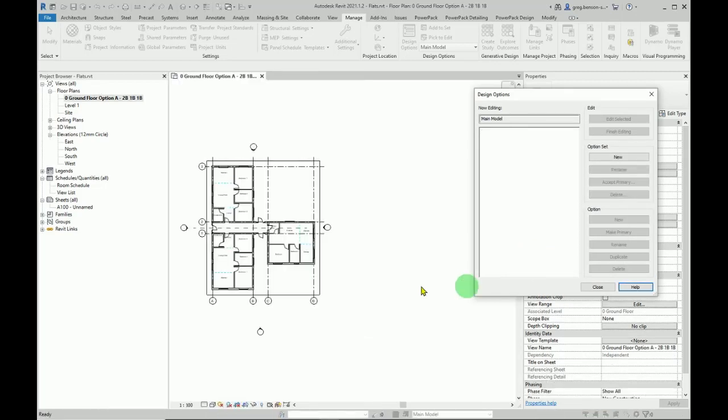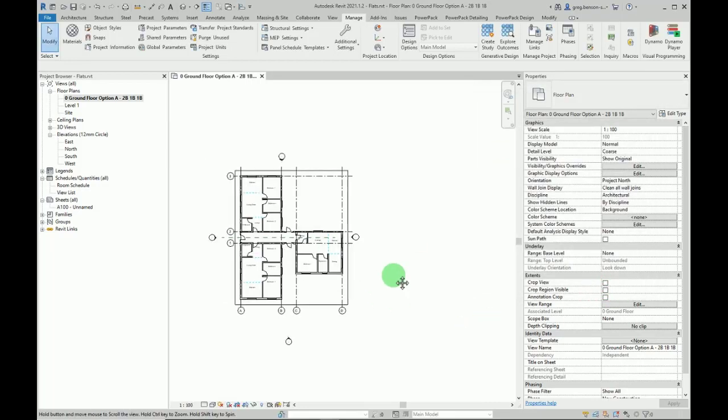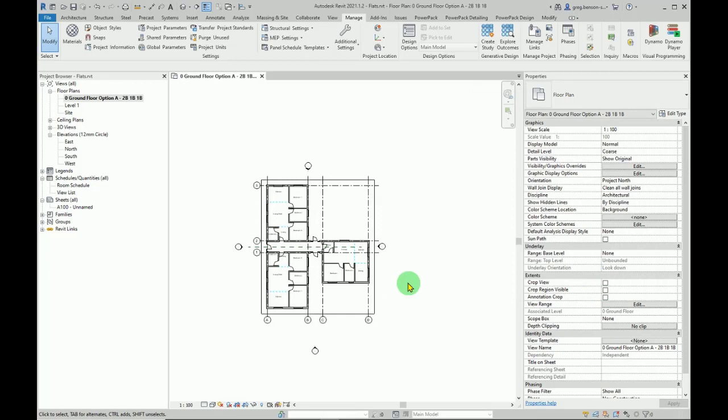And now we only have - we're back to the main model. There's no options left, and you move on to the next stage of your project. There we are. I hope you found that useful. Bye for now.